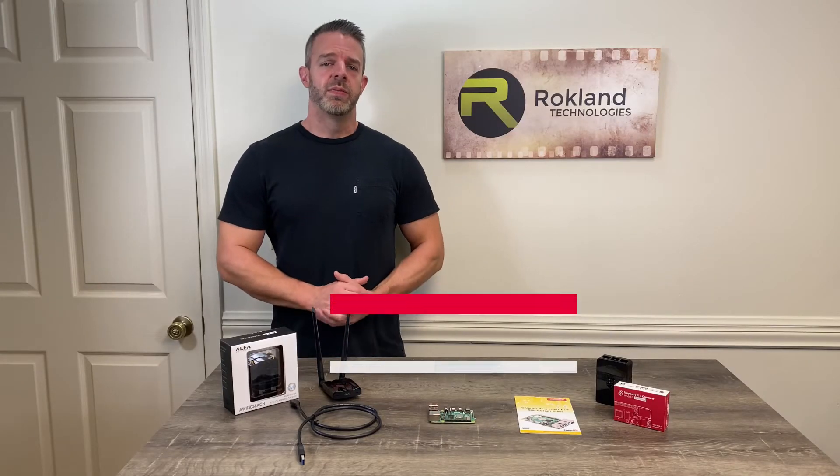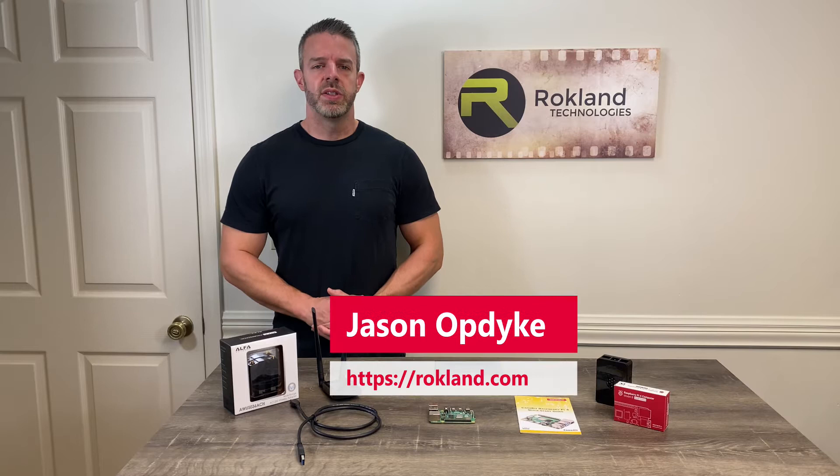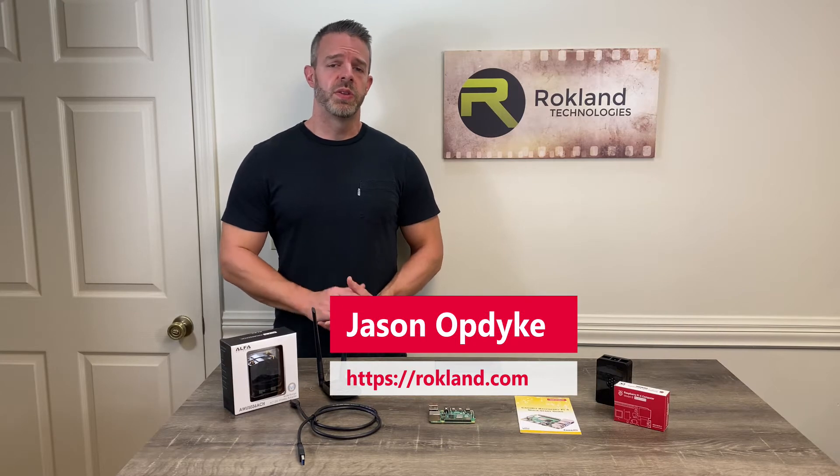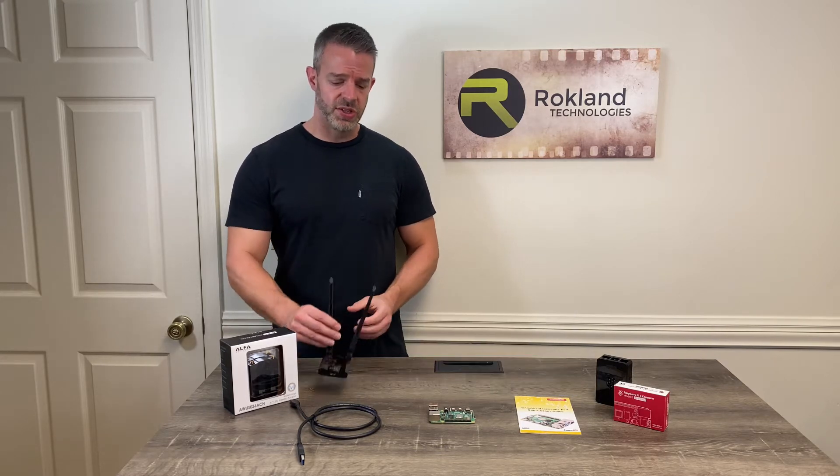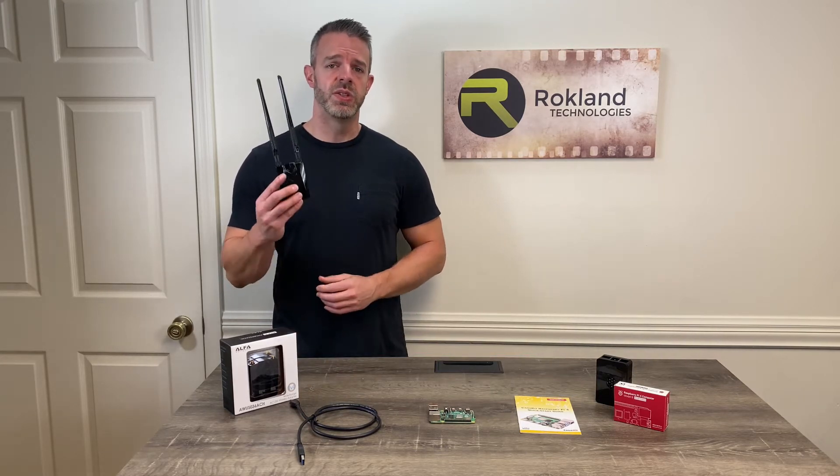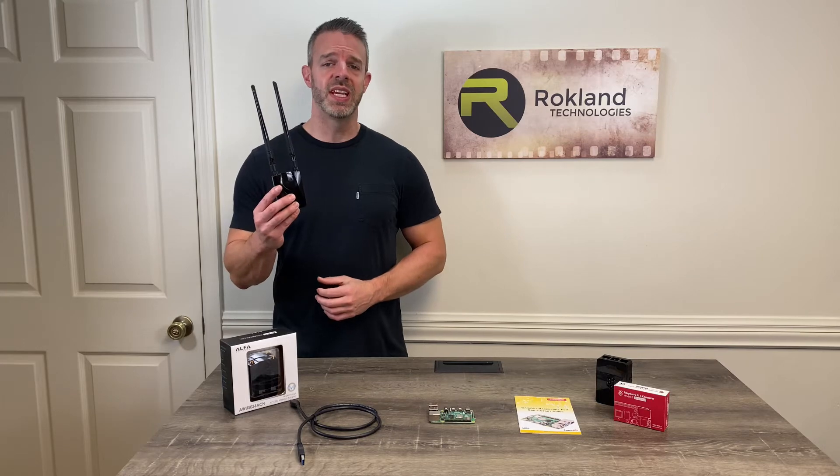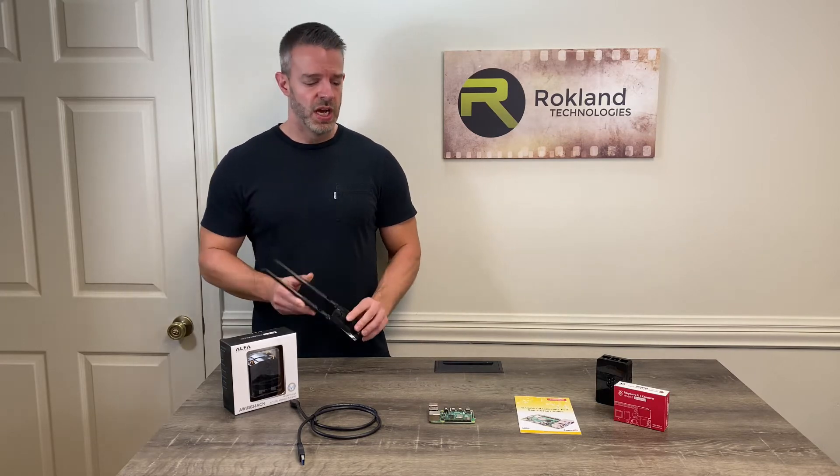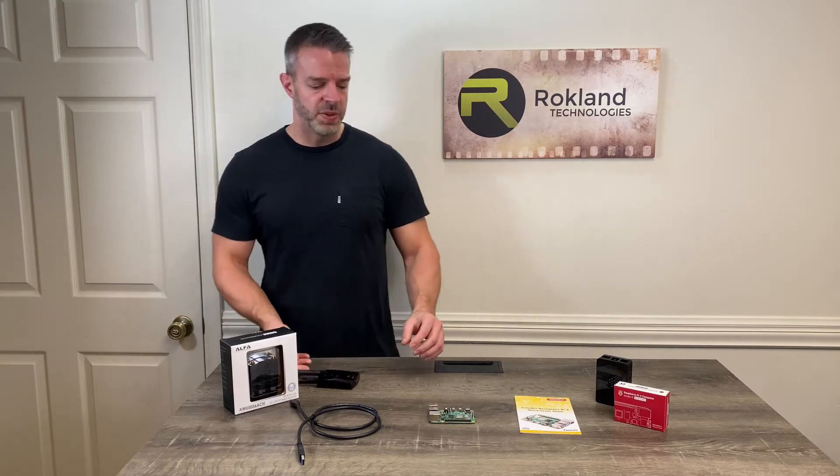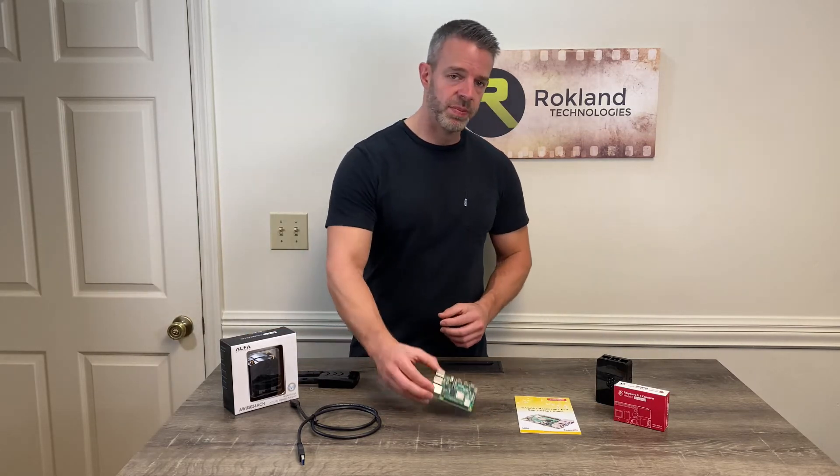Hi everyone, this is Jason from Rockland Technologies and we've got a very special treat for you today. We're going to be showing you how to set up the Alpha AWS 036 ACH Wi-Fi booster on the Raspberry Pi 4.